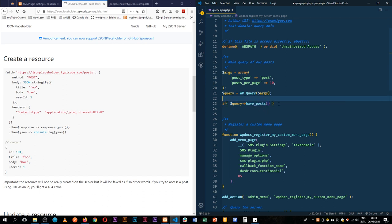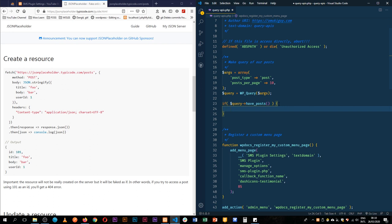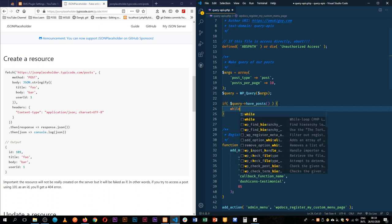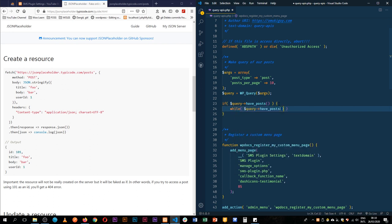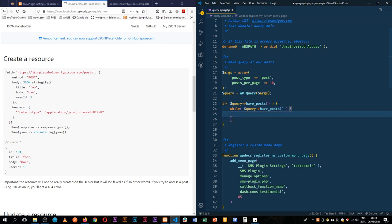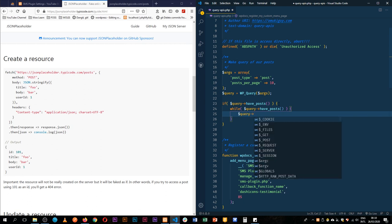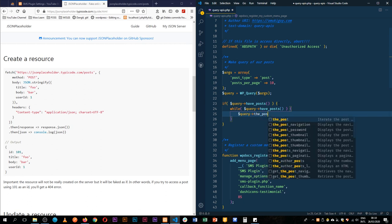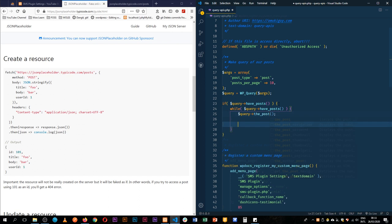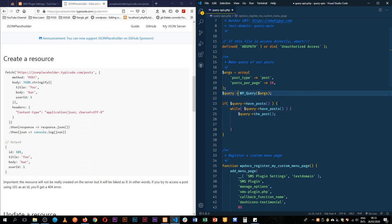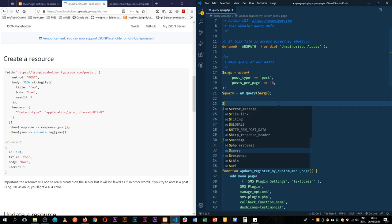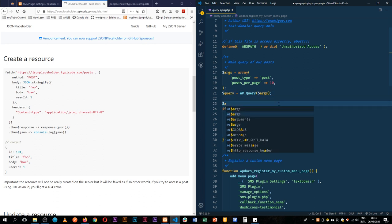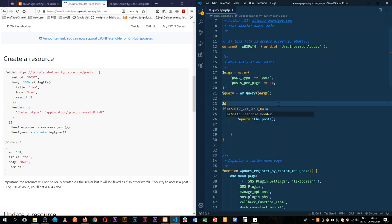So while we have those posts, while we have the posts, we're going to just loop through each one of those posts. We're going to say query is actually the post. While we have that post, we're going to loop through and add data to our array. The first thing we're going to do here is create a new array called data send, and it shall be equal to an array that is empty.